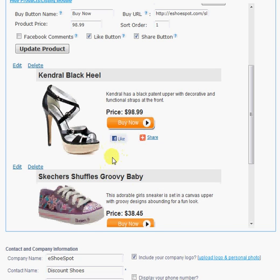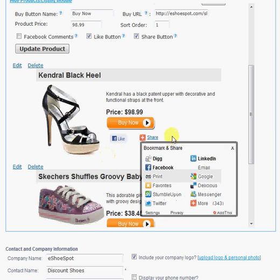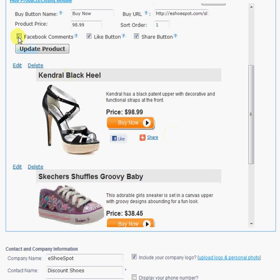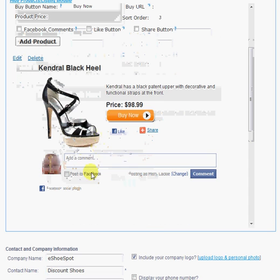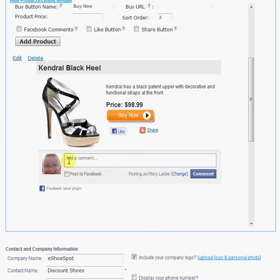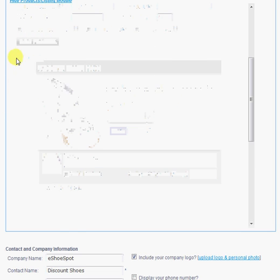You can see here I've done that on this product. So users and visitors can like and share individual products. You can even display Facebook comments for individual products, which will display a comment box under your product. And users can leave comments for your individual products.